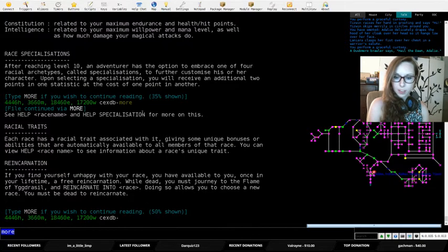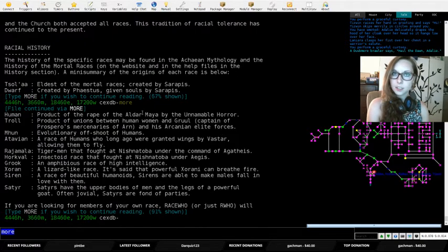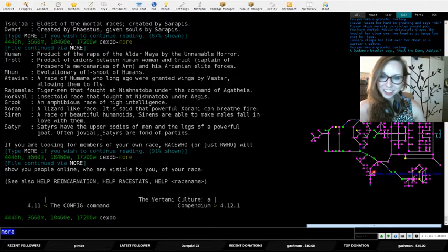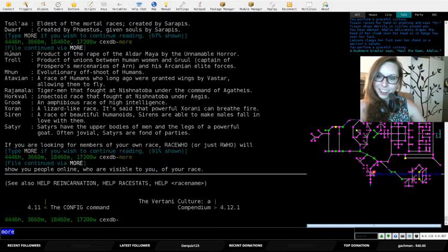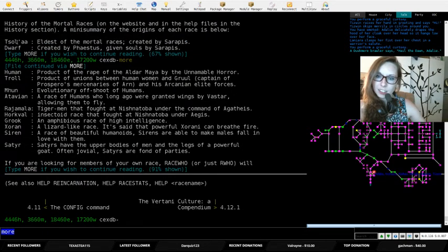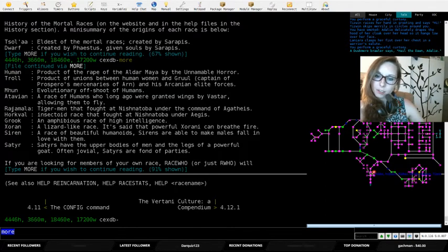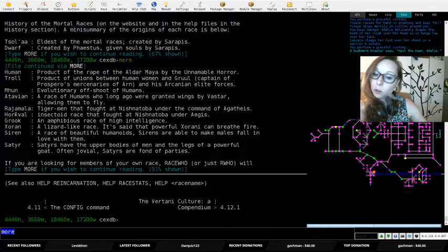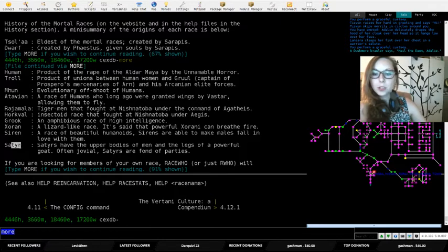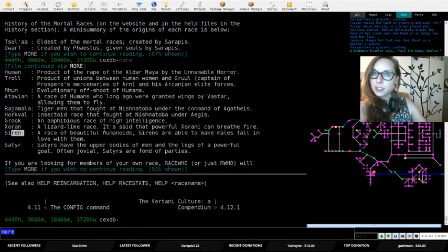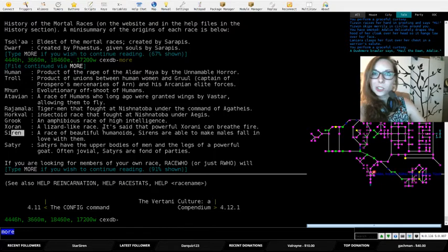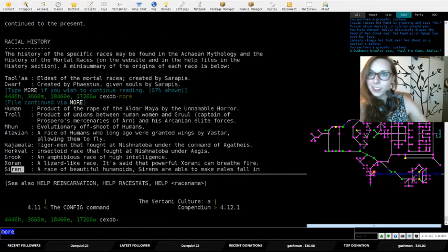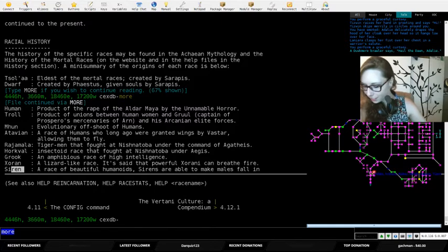They all have different things. You can read this fast, right? I'm just kidding, I know you're not reading all this. But there's Tsol'aa, dwarf, human, troll, Mhun, Atavian, Rajamala, Grook, Xoran, siren, and satyr. Only boys can be satyrs and only girls can be sirens, so no girl satyrs unfortunately. Otherwise that's what I would be. That doesn't make sense, but that's what I would be.